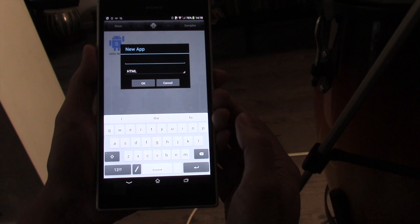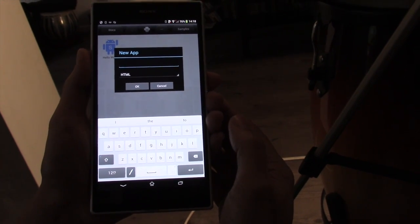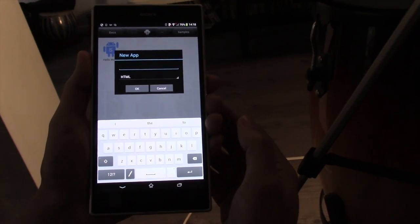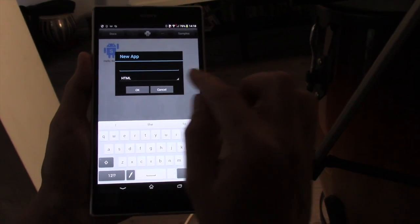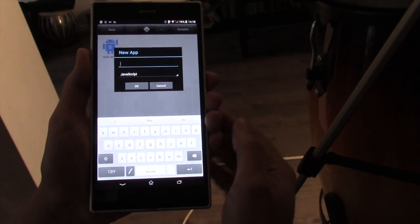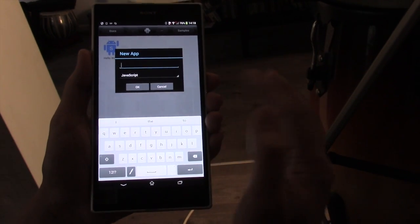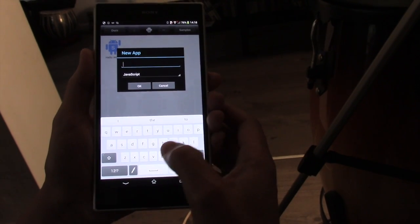That can make it a lot easier to write apps if you're a web developer already. But if you're not, it's probably easier to create native applications using JavaScript. So that's what we're going to do now.